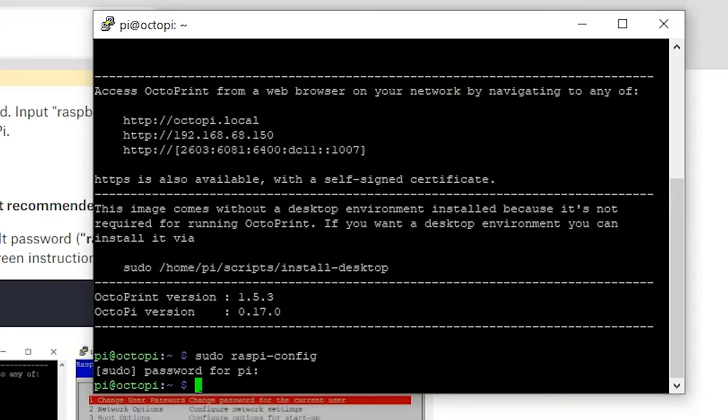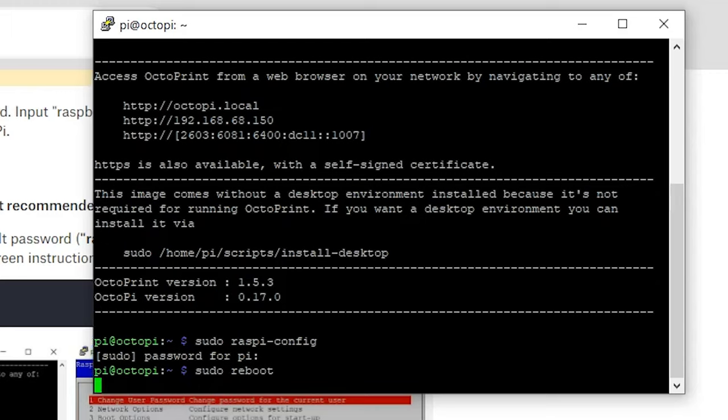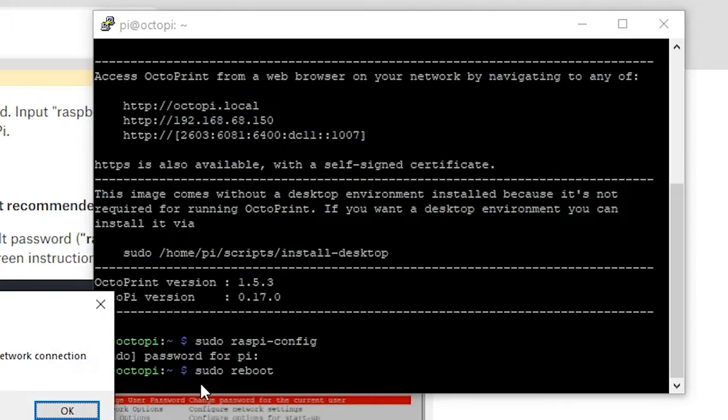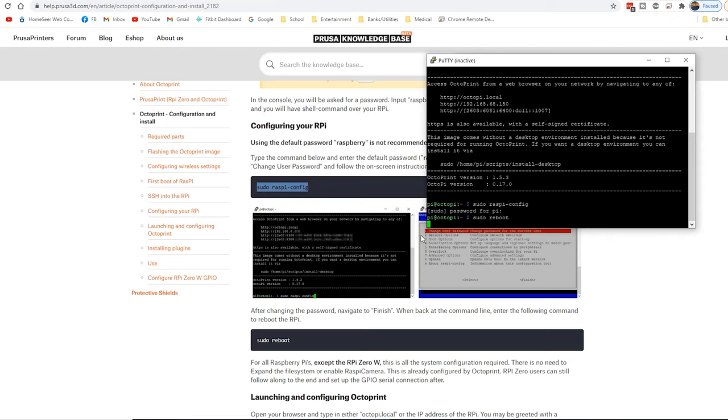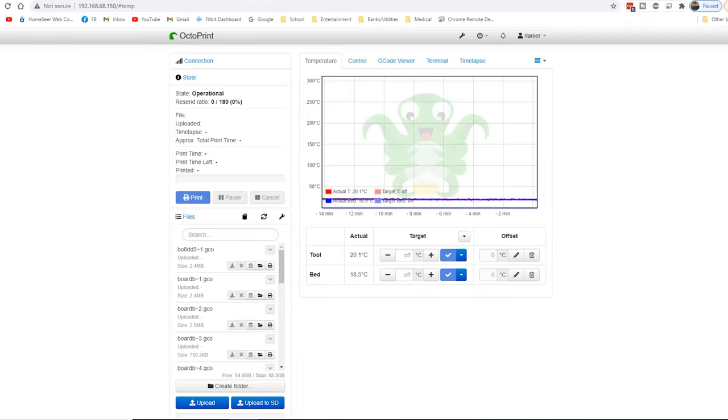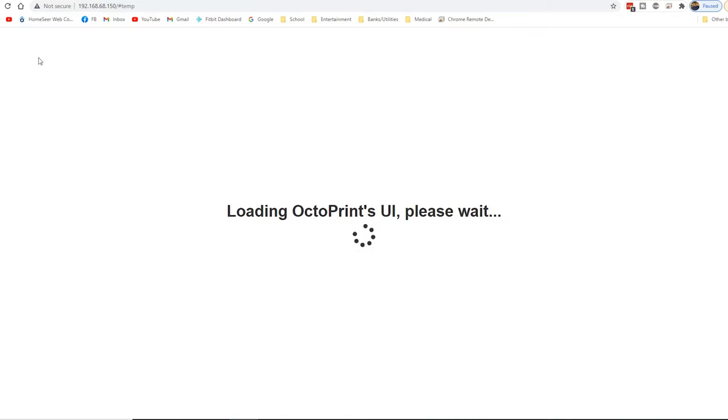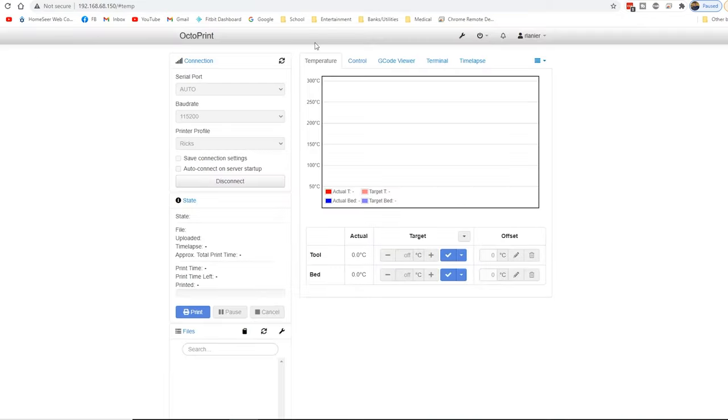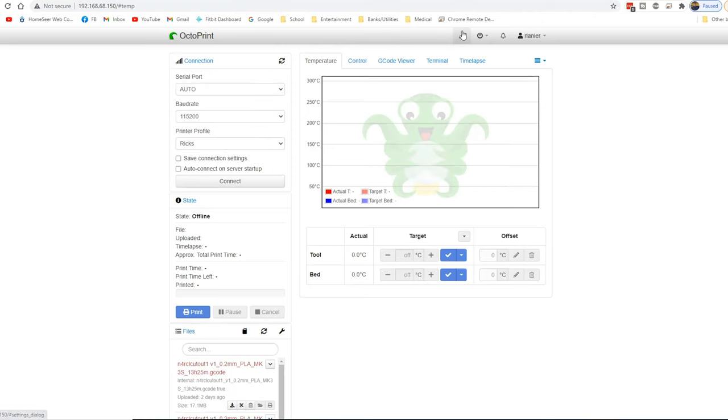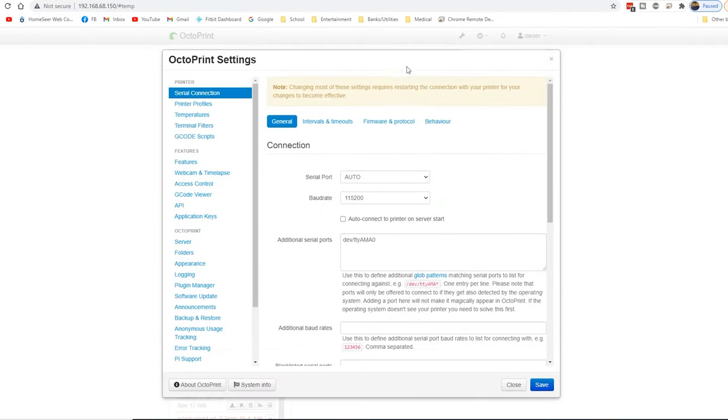And normally here we would do a reboot. And we'll do that sudo. Okay. So now while that's rebooting, we're going to go back over here to OctoPrint. And let this come back up now. Okay. Now that it's loaded up, let's go up here and go to our connections.